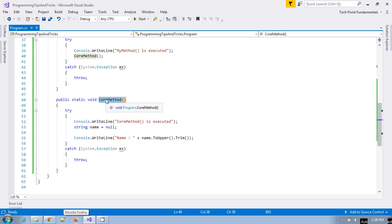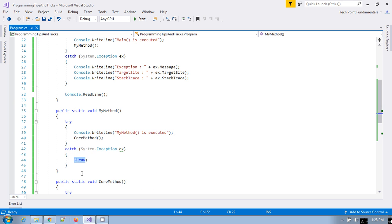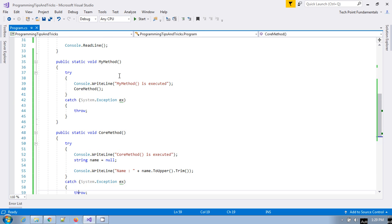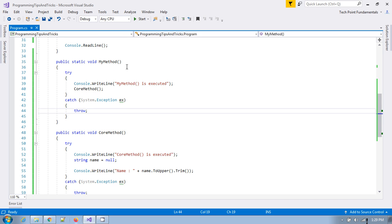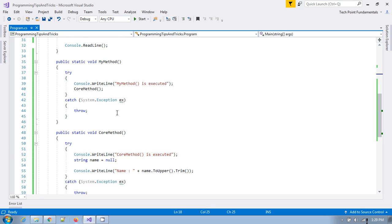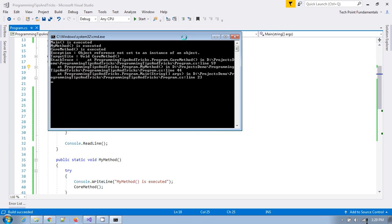In this core method, suppose I have raised an exception. In the catch block I have used throw — whatever exception this core method generates, it will just throw without handling to the calling function, my method. And my method also, if there is any exception, it just throws that exception to the upper calling method, main method, without handling. Let's run the application and see the output.